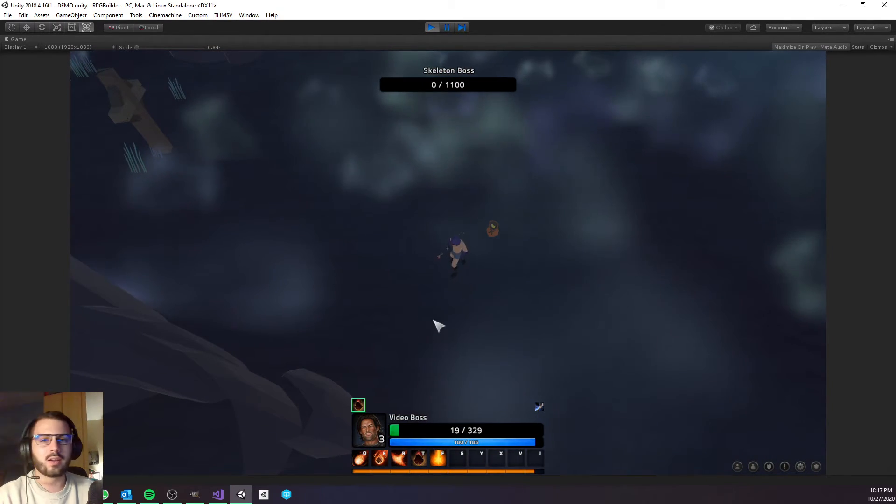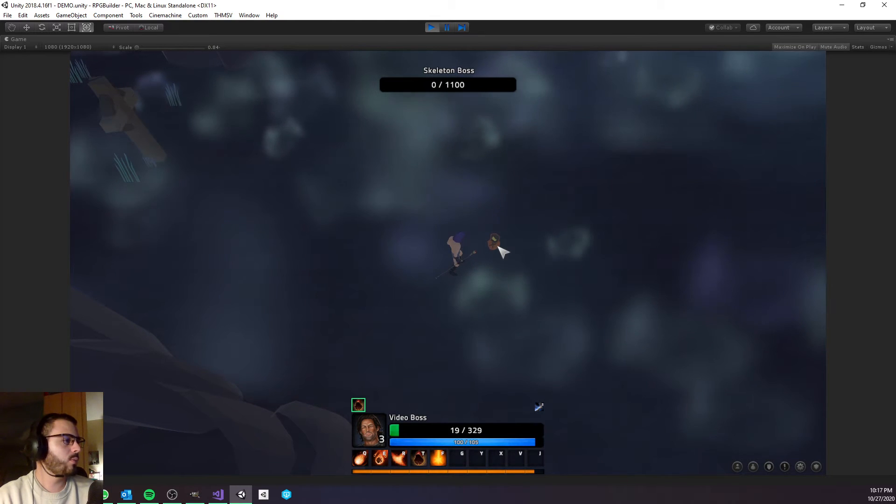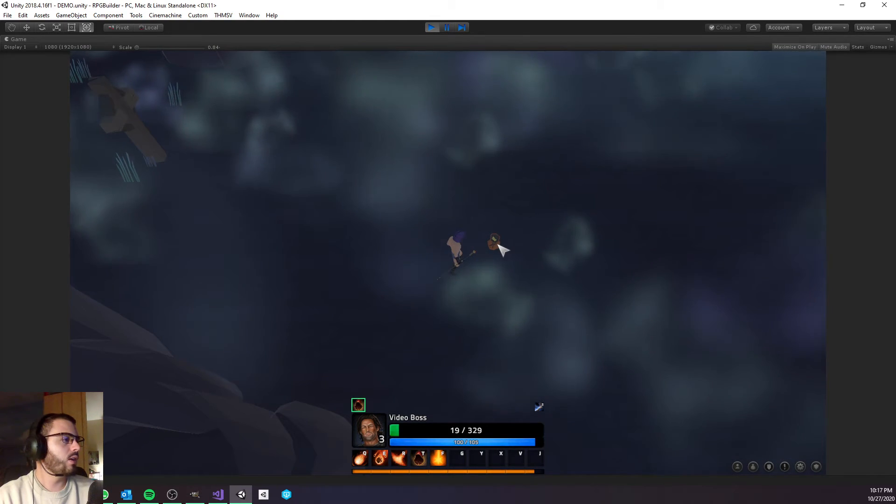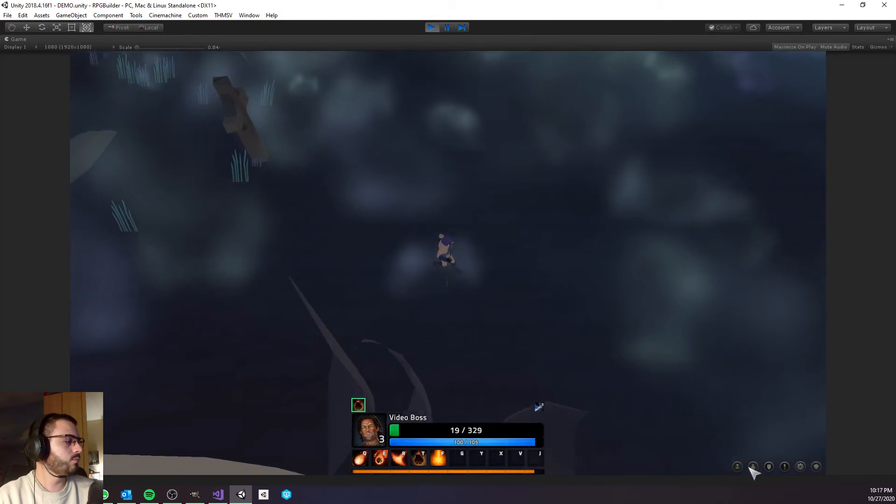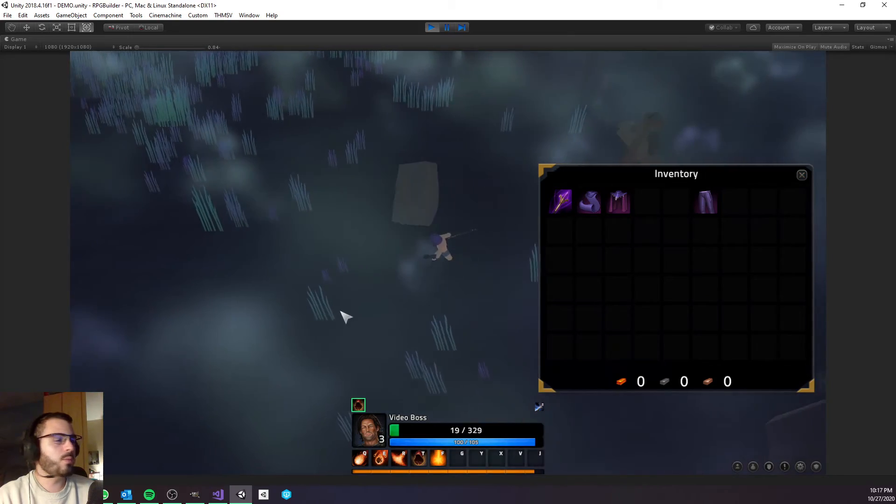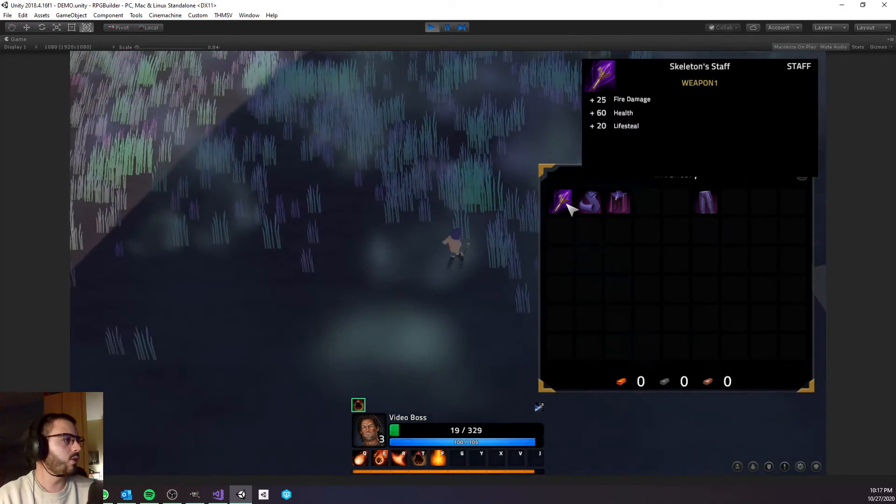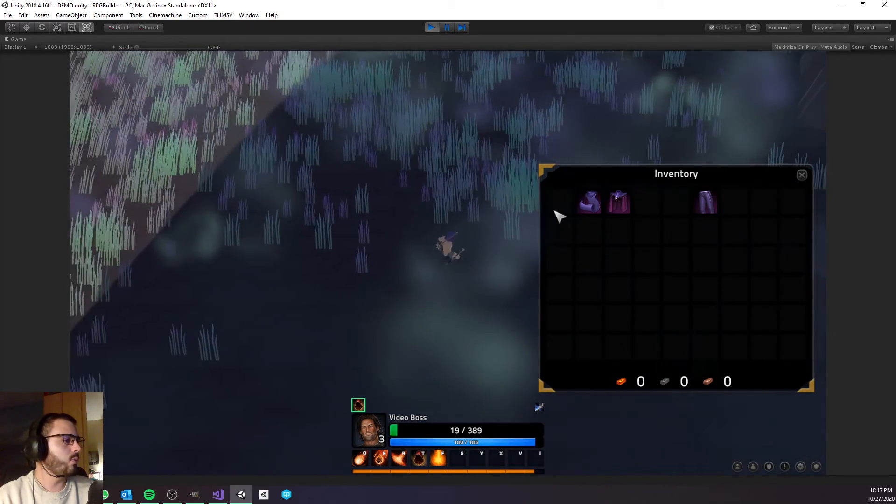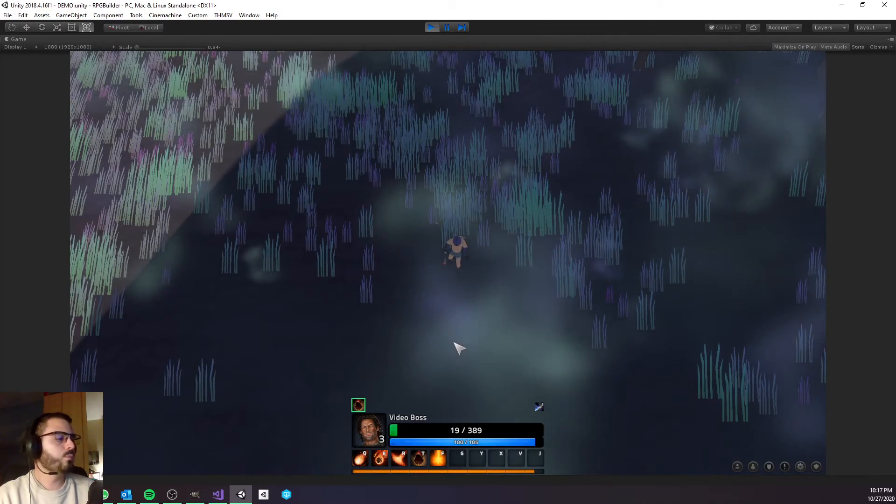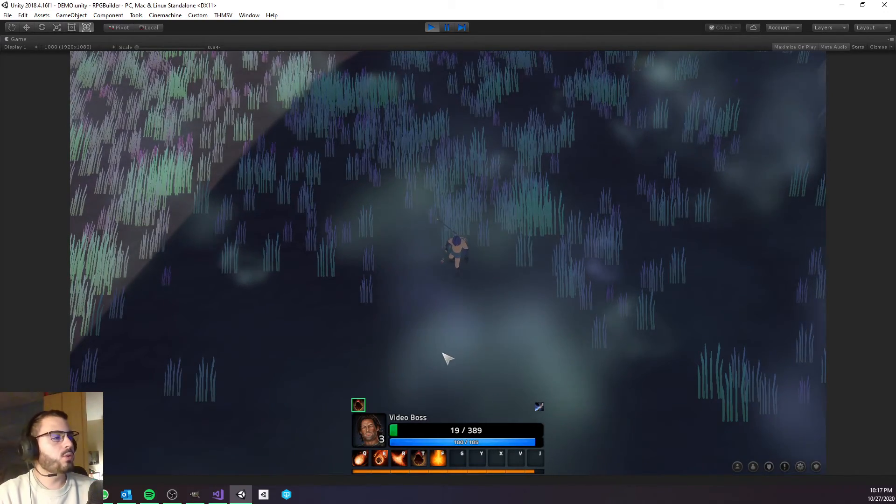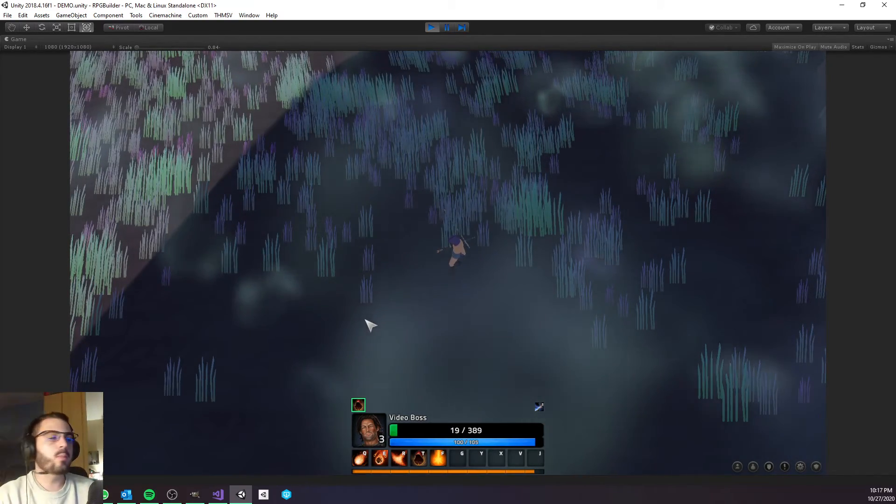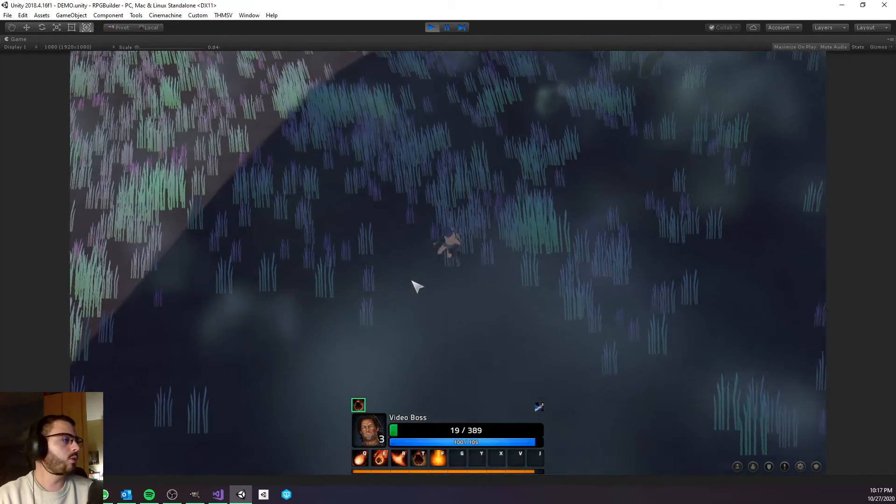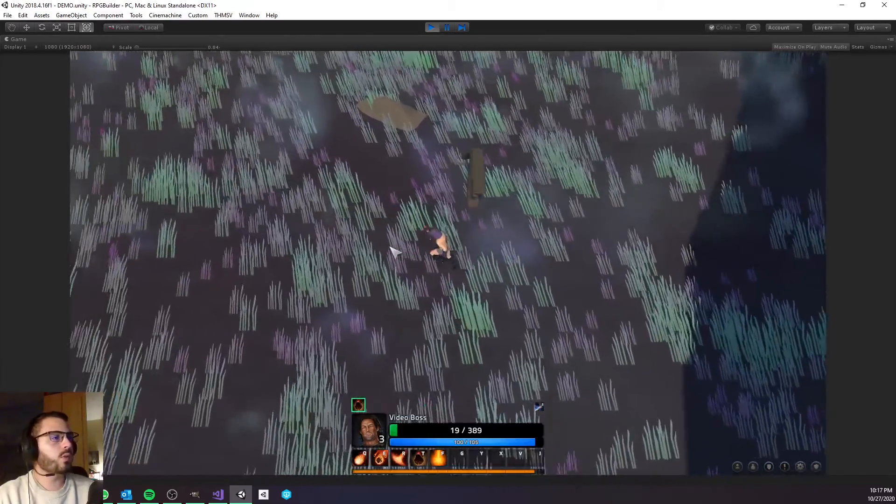The next one probably would have killed us. So let's get this staff here and go away from this area because I really don't want him to respawn and kill us. Now we have this new staff, so pretty cool.